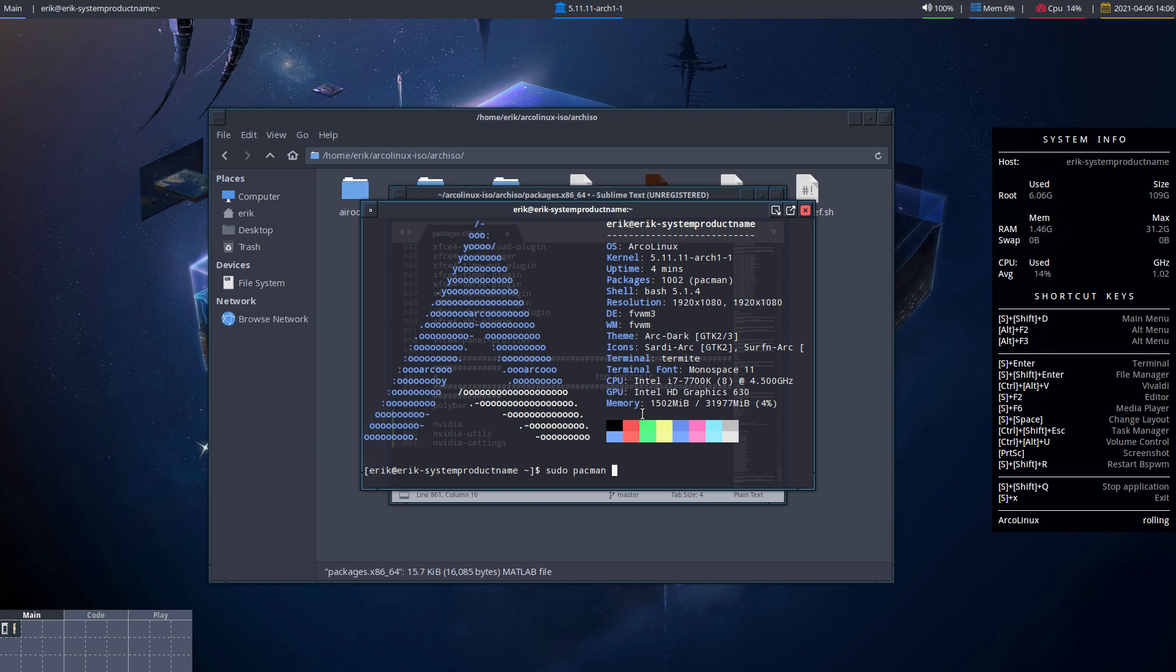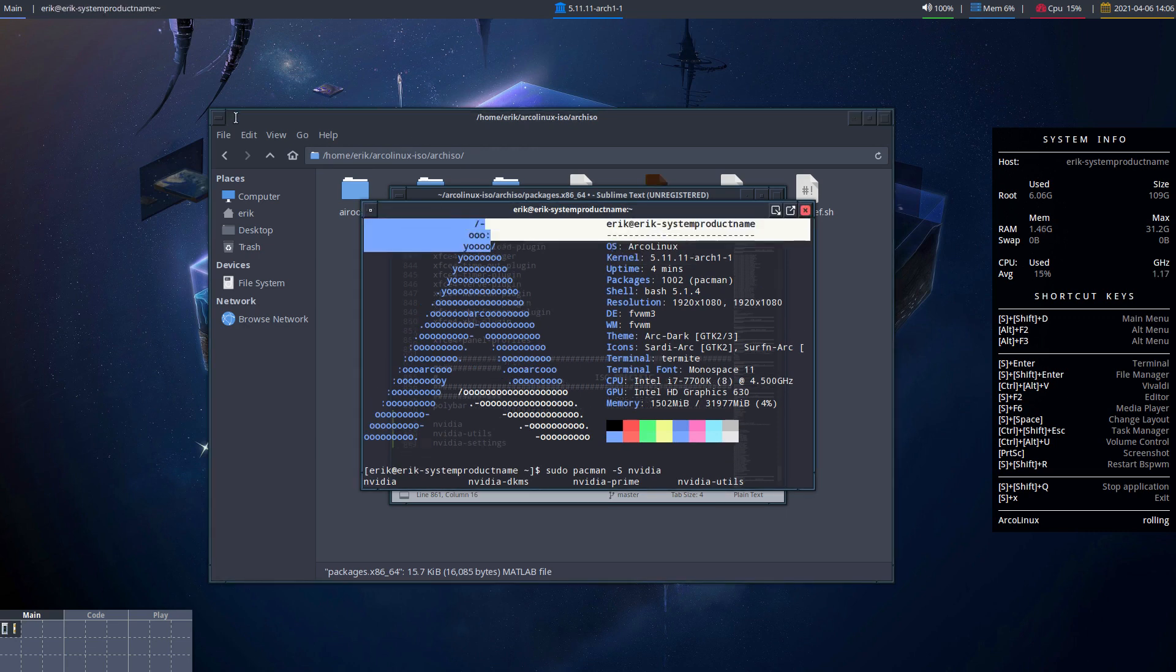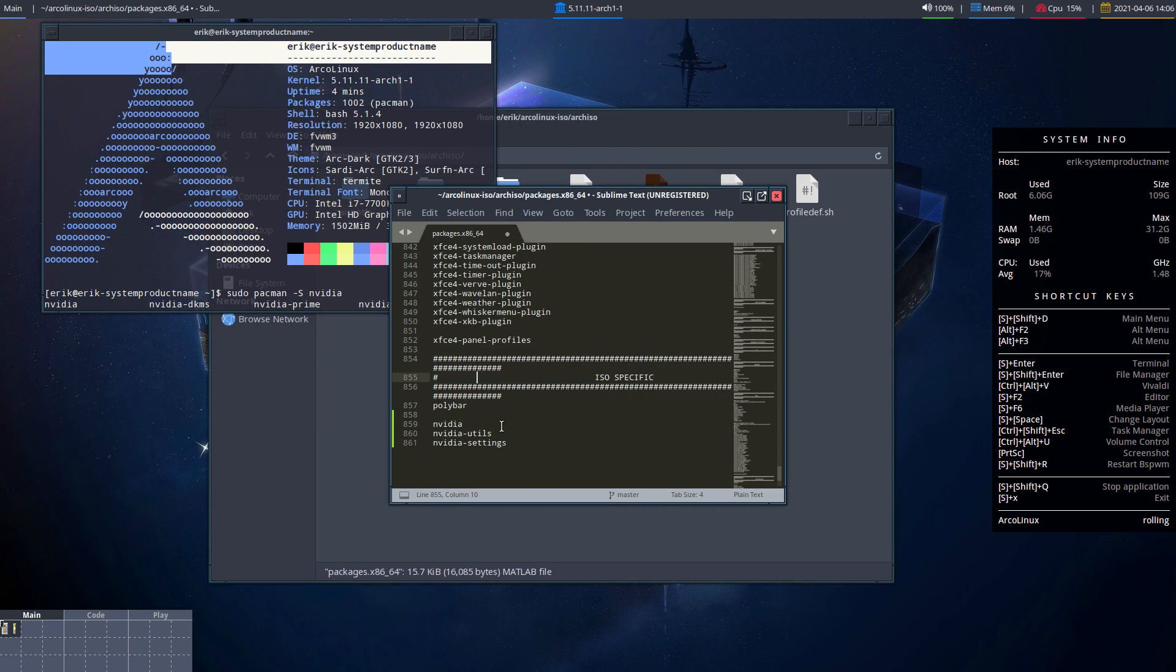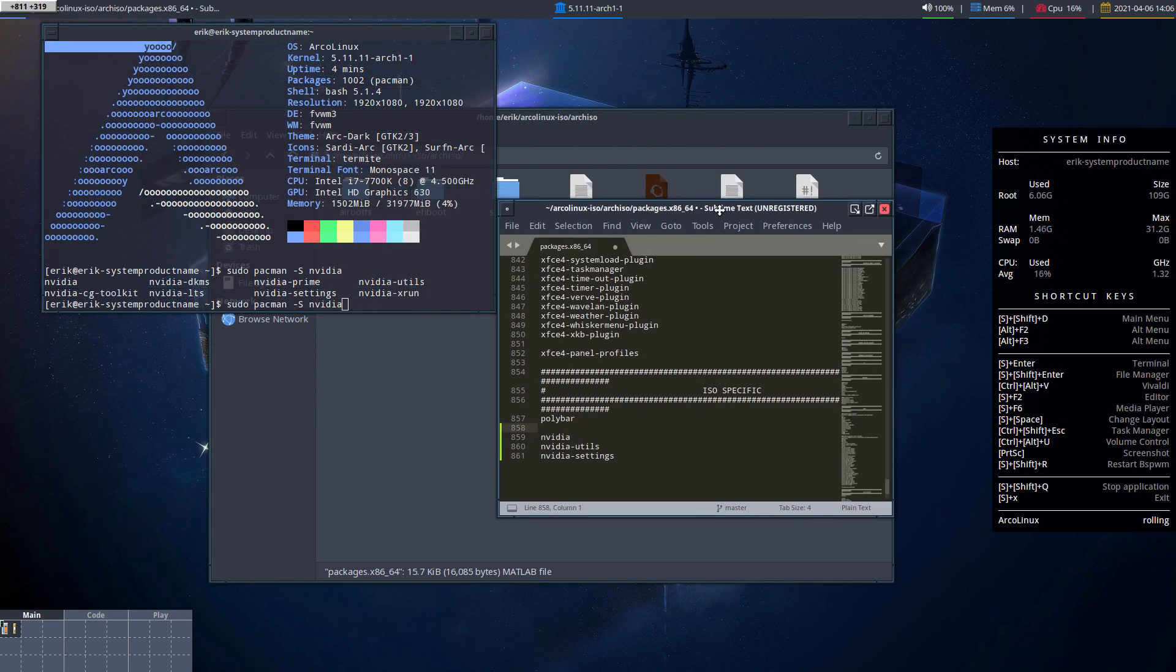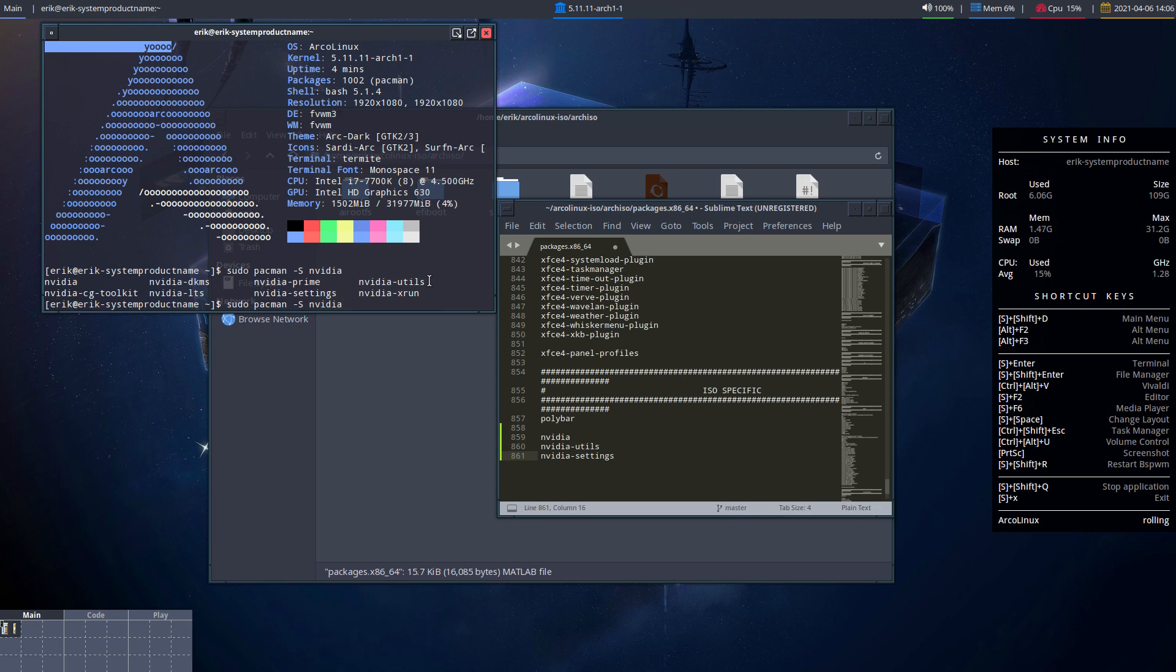So you go pacman -Ss Nvidia. These are the things you can put in your ISO. That's it. I've made my choices. I'm gonna go for Nvidia, Nvidia utils, and Nvidia settings. The KMS is for people who have a different kernel.